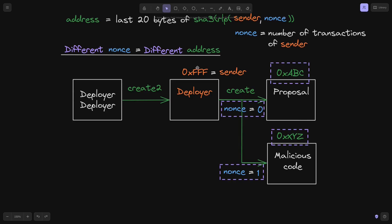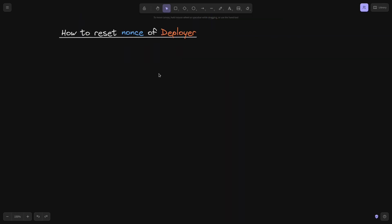But if there's somehow a way to reset the nonce of the deployer contract, then we'd be able to deploy the malicious code contract at the same address as the proposal contract. Is there a way to reset the nonce of the deployer contract? The answer is yes — let's see how.